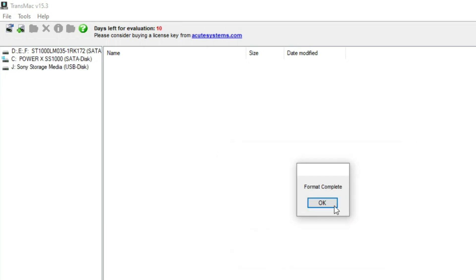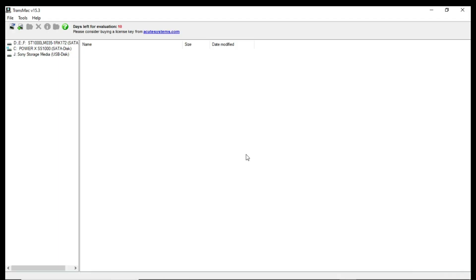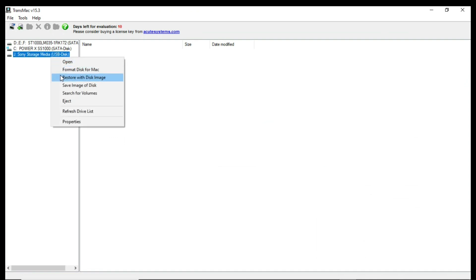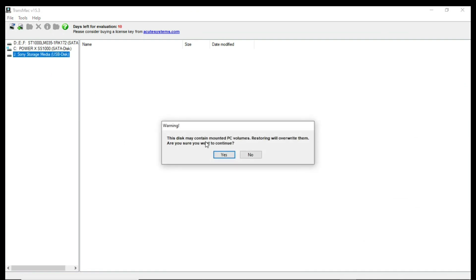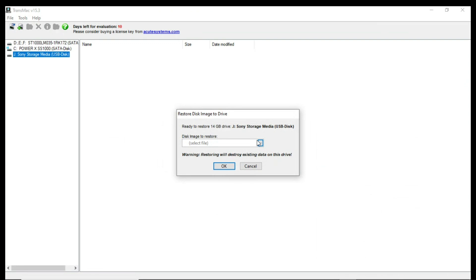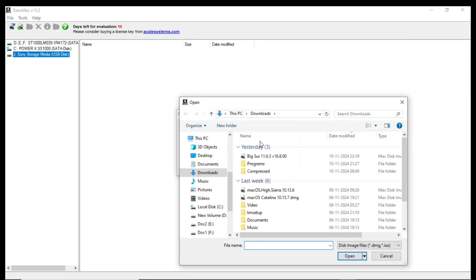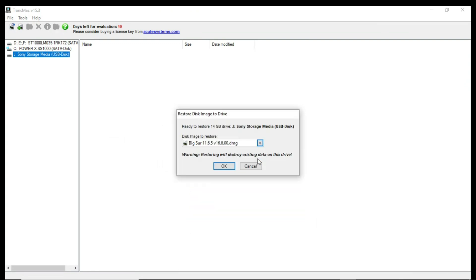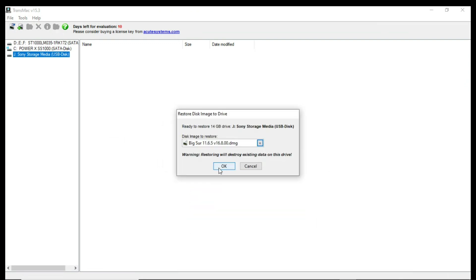Just wait for a moment. After the formatting is done, press ok. And then again go to the pen drive and right click. And this time restore with disk image. And press yes. And press to the three dots. And just give the location. And press ok. And again press ok.